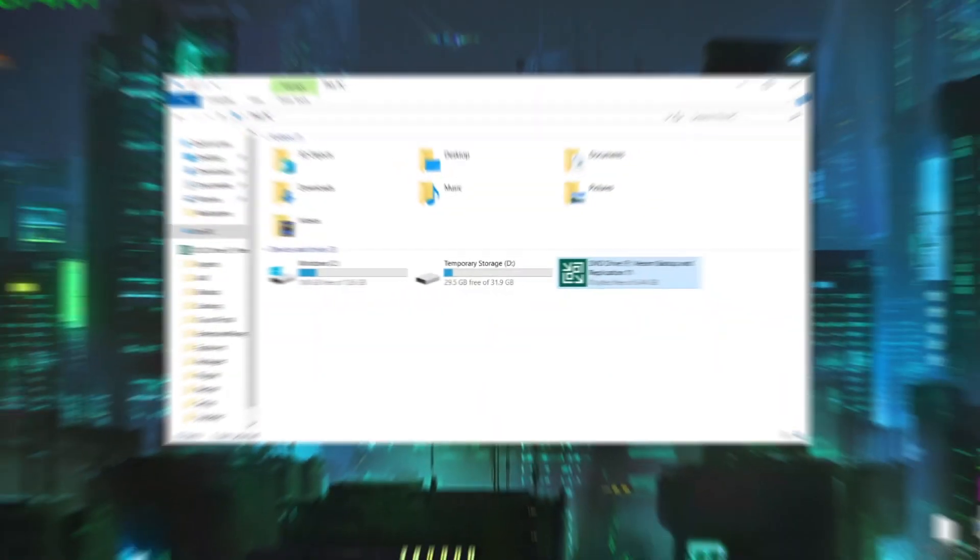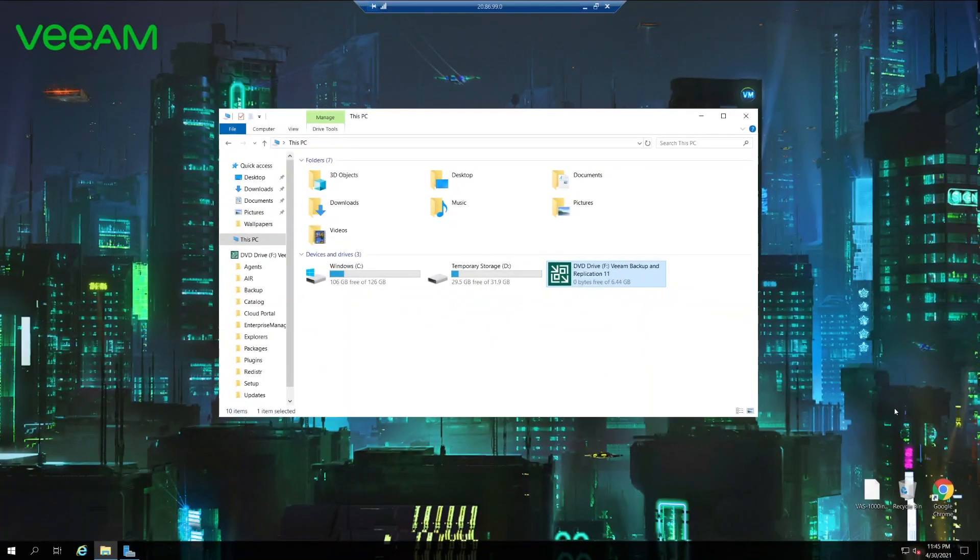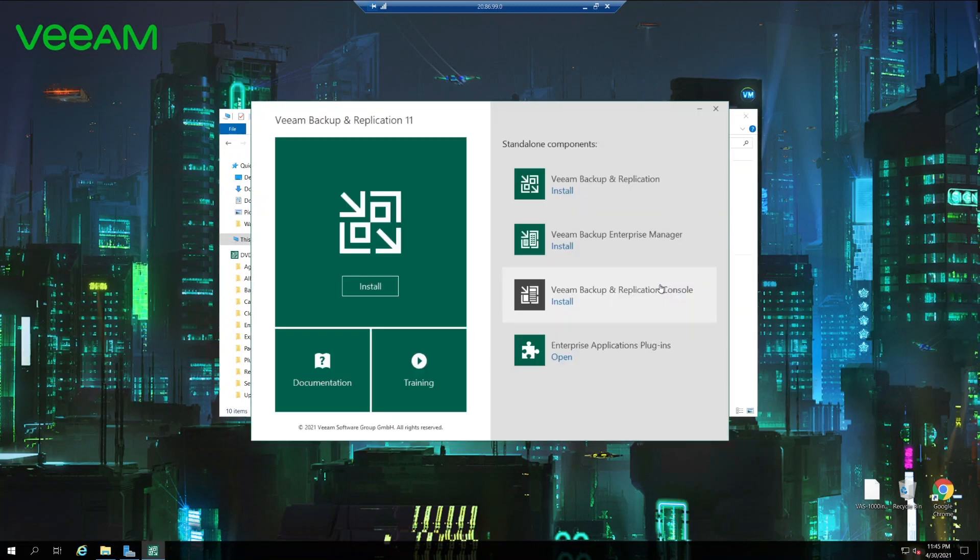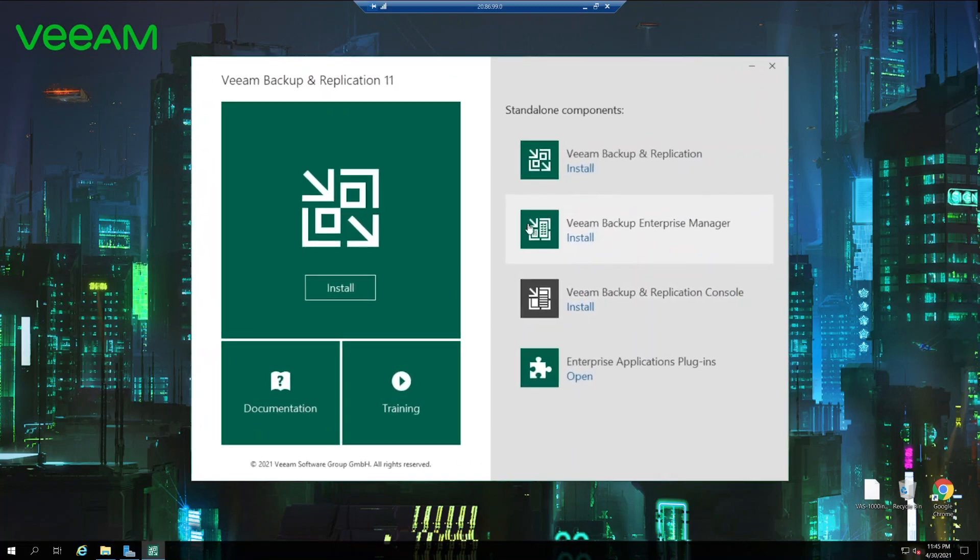Here we have a brand new deployment with Windows server installed. We already downloaded ISO file and just double clicked in order to mount it. So now we can go ahead and install it. We just double click here. Splash screen pops up. Here we can choose what do we want to install.